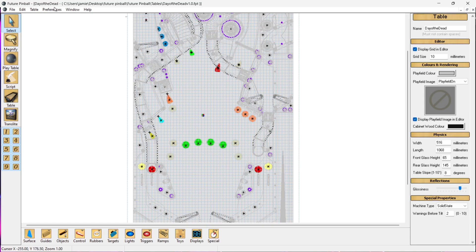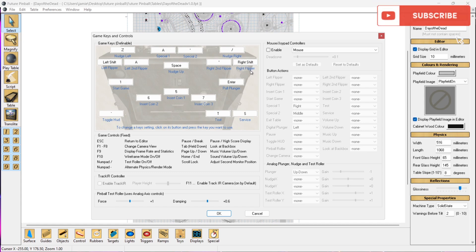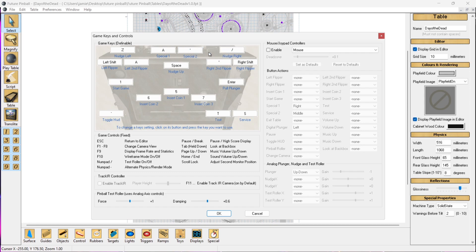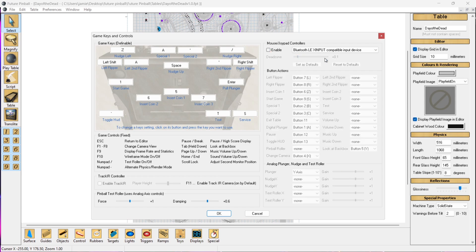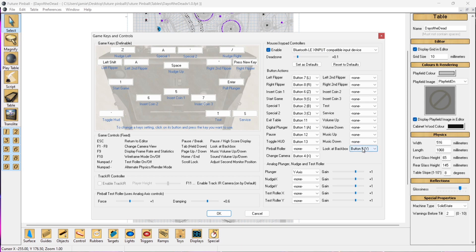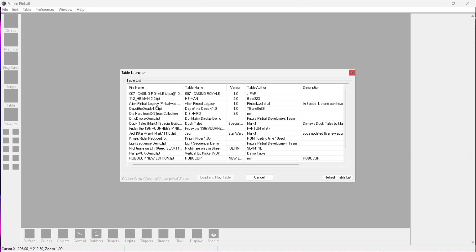Next up we're going to look at control options. Go to Preferences, then Game Keys and Controls — here we can map out the controls ourselves. Left Shift and Right Shift by default are your left flipper and right flipper. Some pinball tables will have extra features so just make sure you map those buttons. We can also connect a controller — go to Enable, and next to the Mouse option drop it down to Bluetooth. I've got my Xbox controller connected, and once enabled everything is pre-configured for the Xbox controller. I'm going to open up Alien Pinball Legacy to test it.